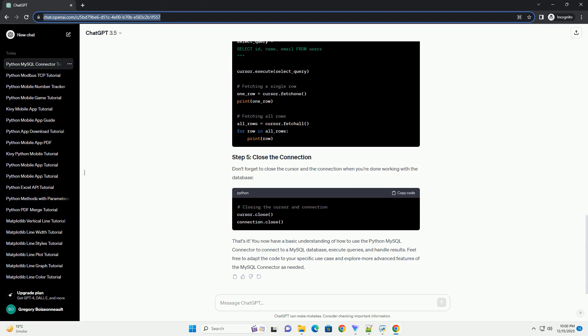Replace the placeholders with your own values. Step 4: Create a cursor object. A cursor is required to execute SQL queries. Use the cursor method to create a cursor object.